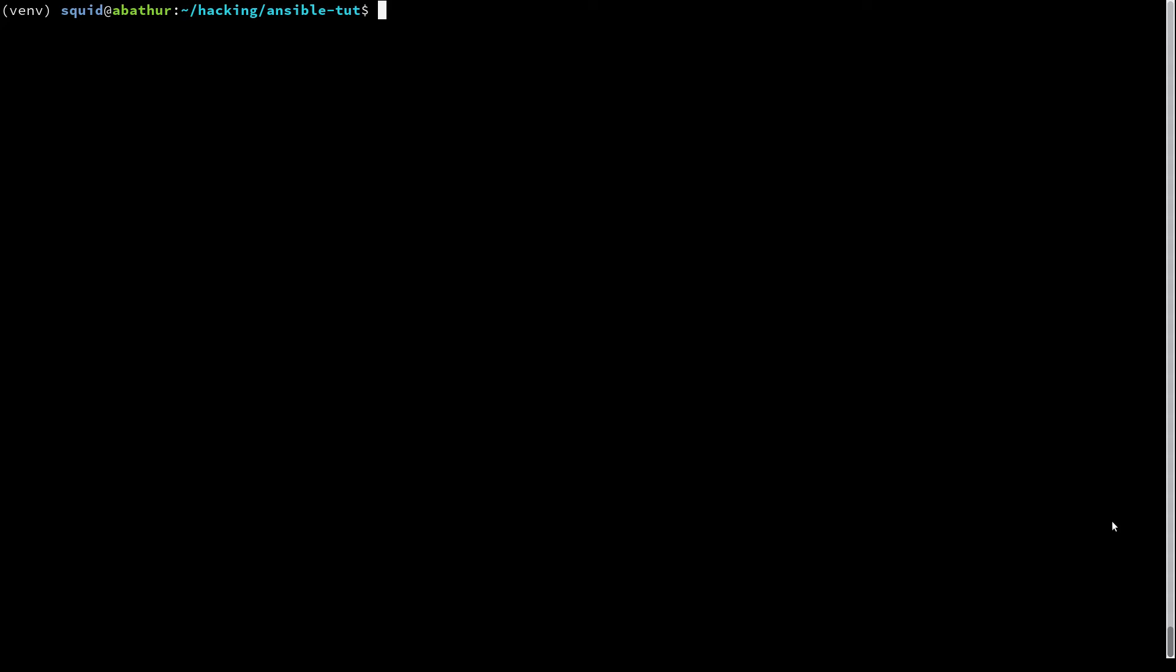Welcome back to my Ansible series. Today we're going to learn about facts and variables.